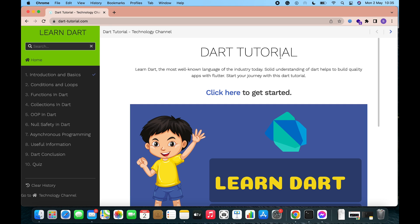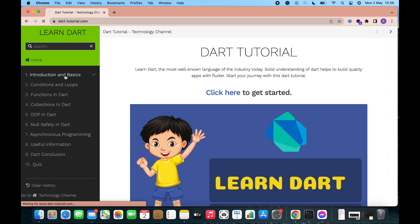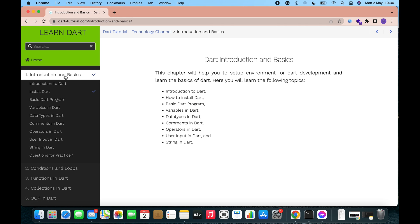Welcome to Dart Tutorial. In this video, you will learn to install Dart on your Mac operating system. So let's begin. First of all, go to this website dart-tutorial.com, where you can learn Dart from basic to advanced.